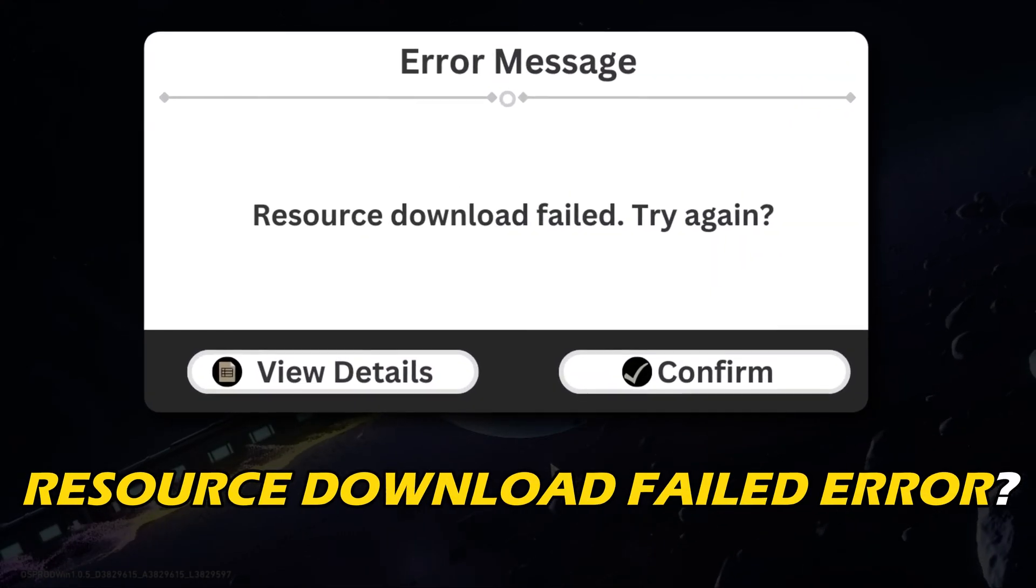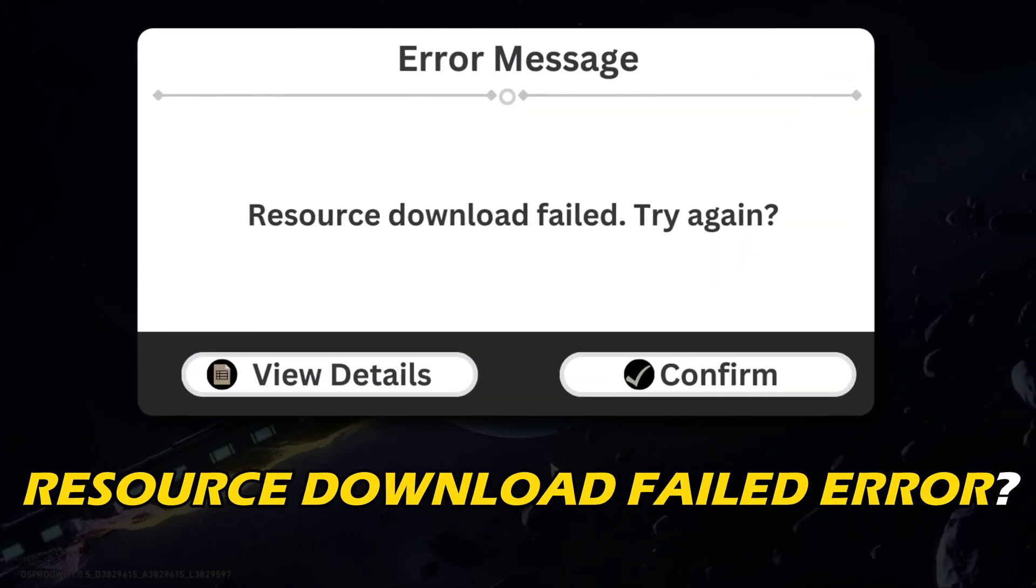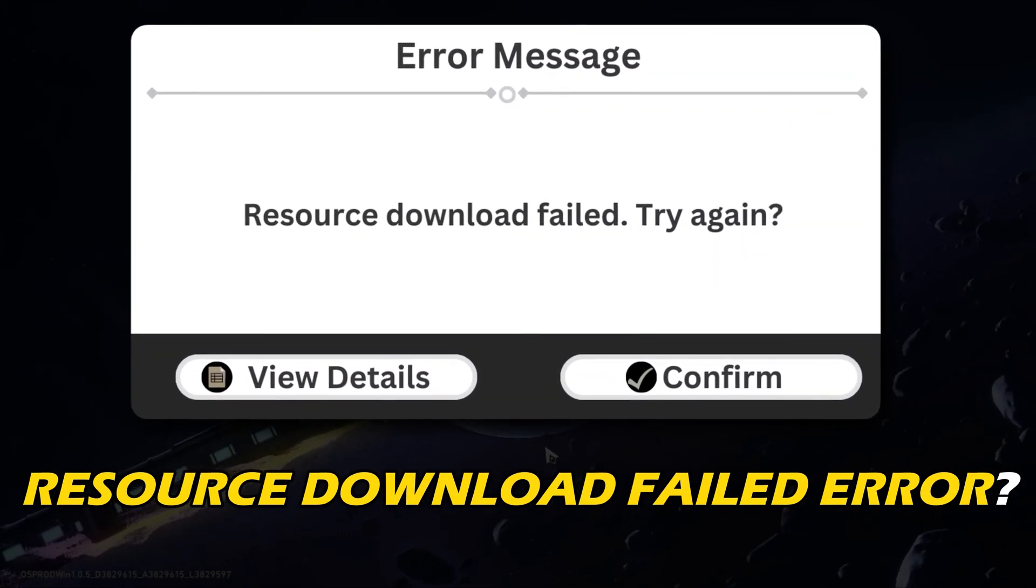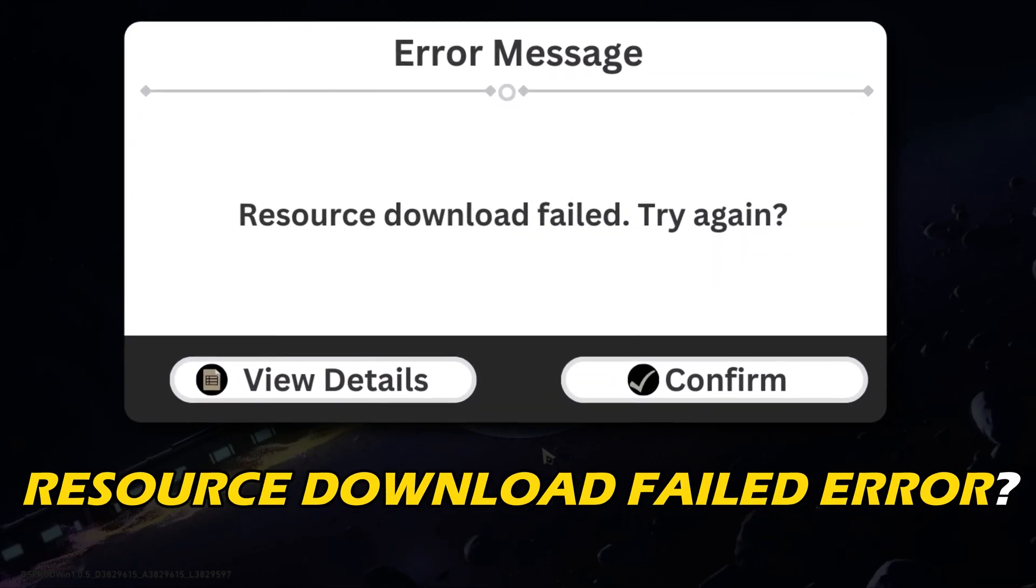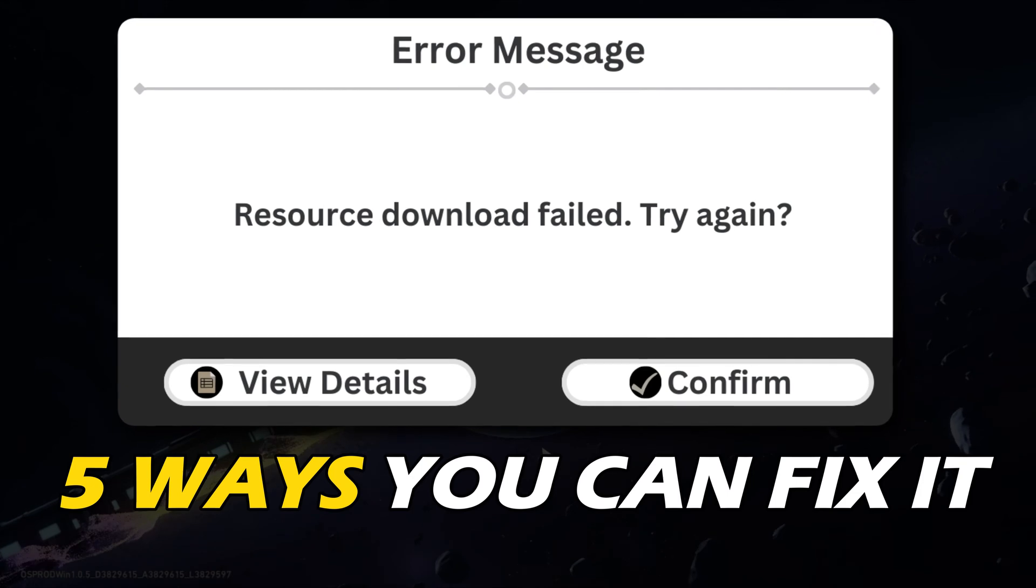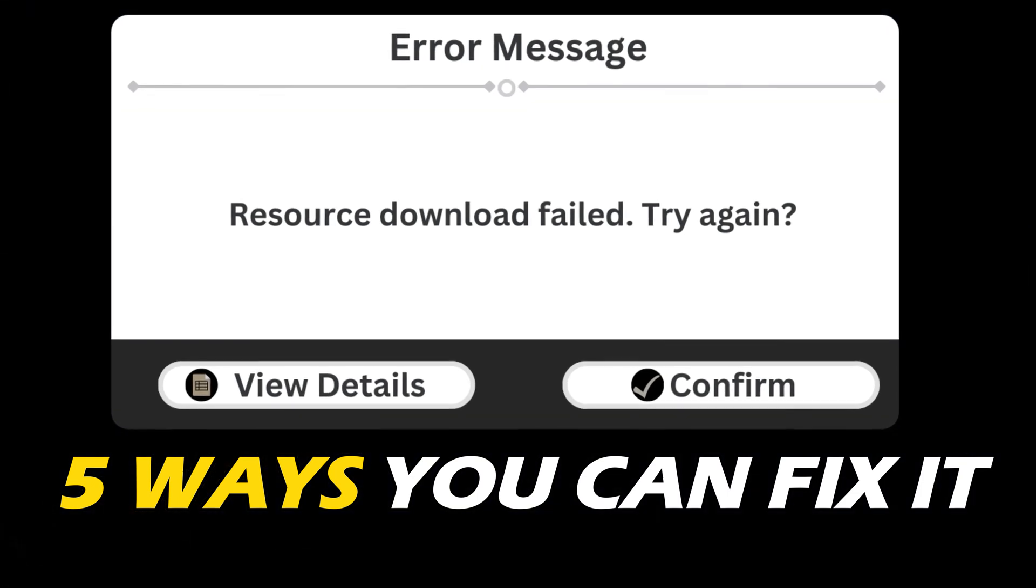Getting the resource download failed error on Honkai Star Rail? Here are 5 ways you can fix it.